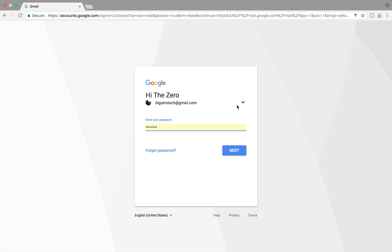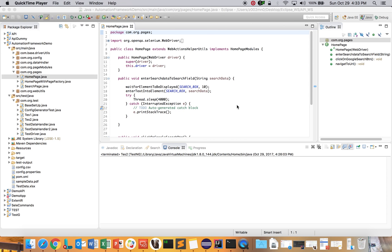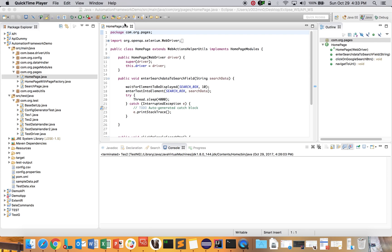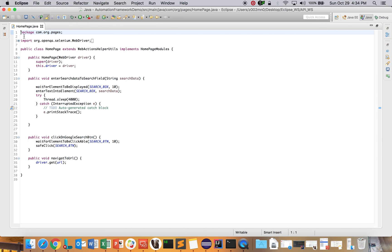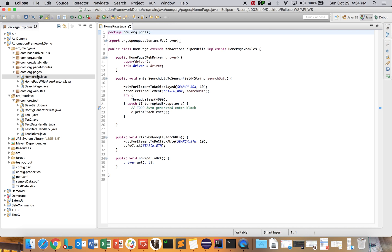There are two ways to implement Page Object Model: one with classic Page Factory, and one without Page Factory. We'll see without Page Factory first. Let's come back to the coding part — here we have created a HomePage class, which we'll take as an example using google.com.